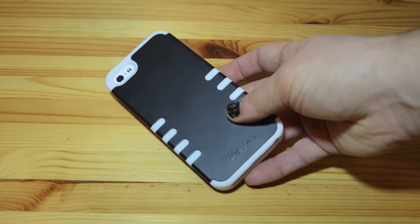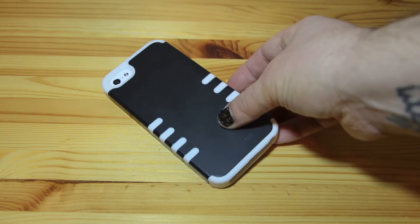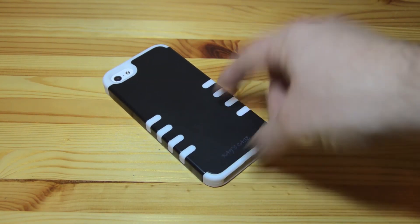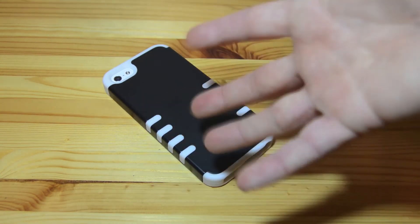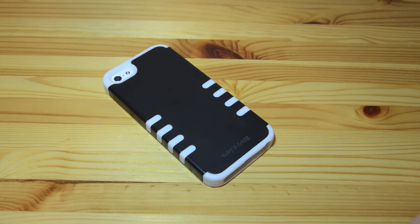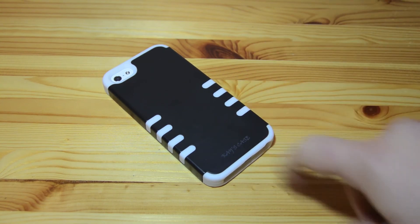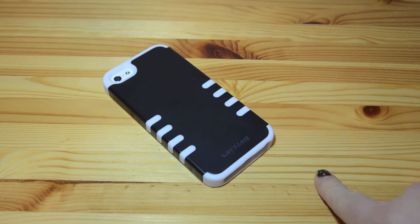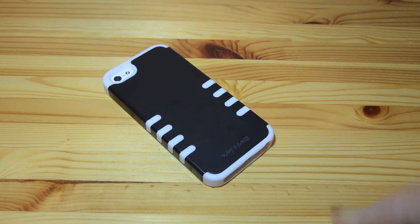So for $16.99 this is a pretty darn good case that will offer great protection in my opinion. So head over to Amazon if you'd like to check out this case. Thanks again to Brian for sending this out to me for review.